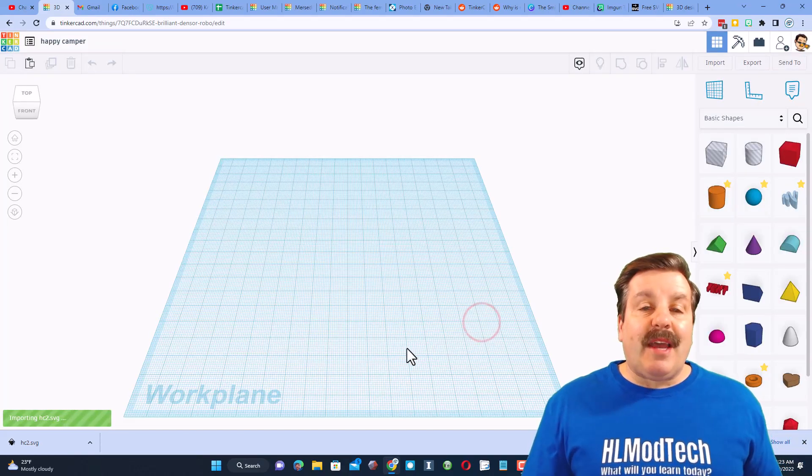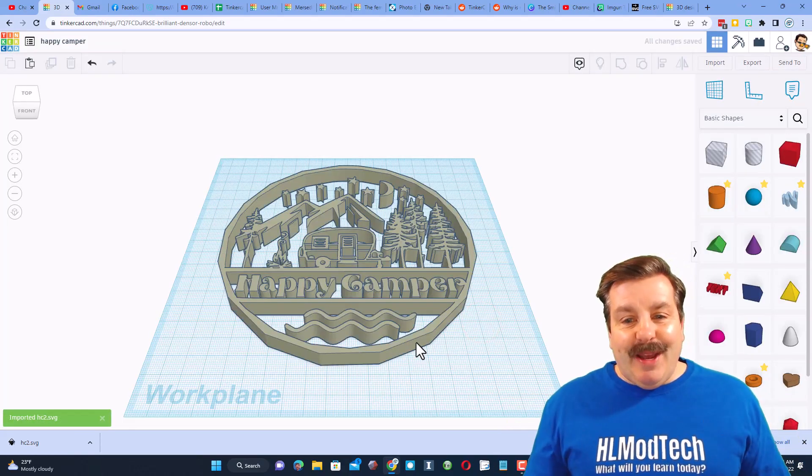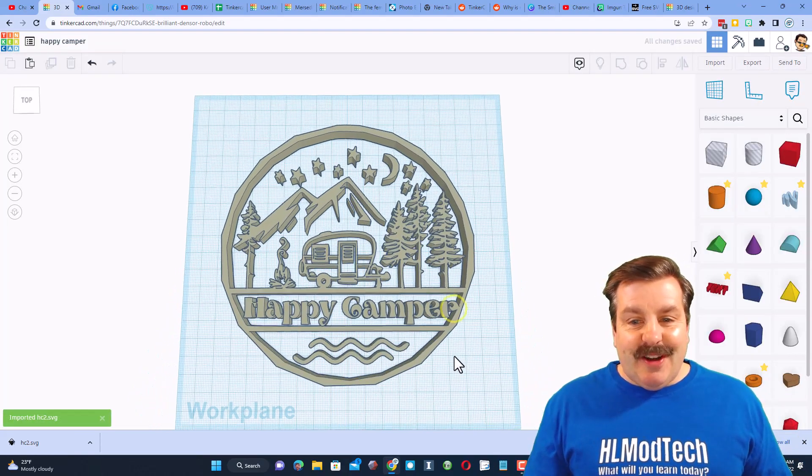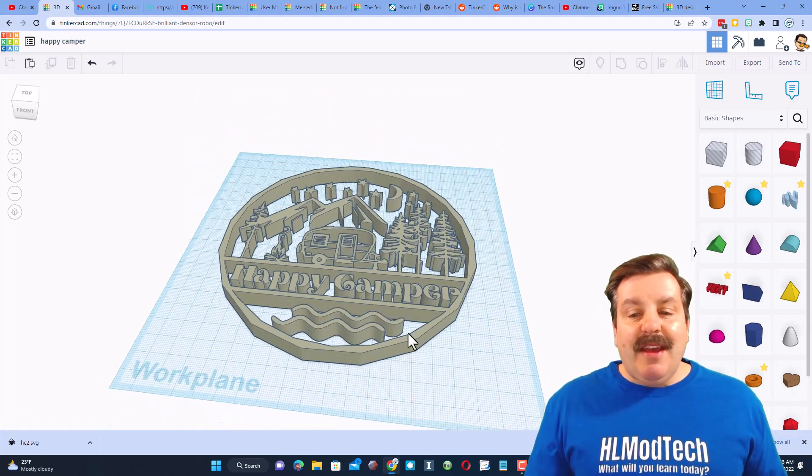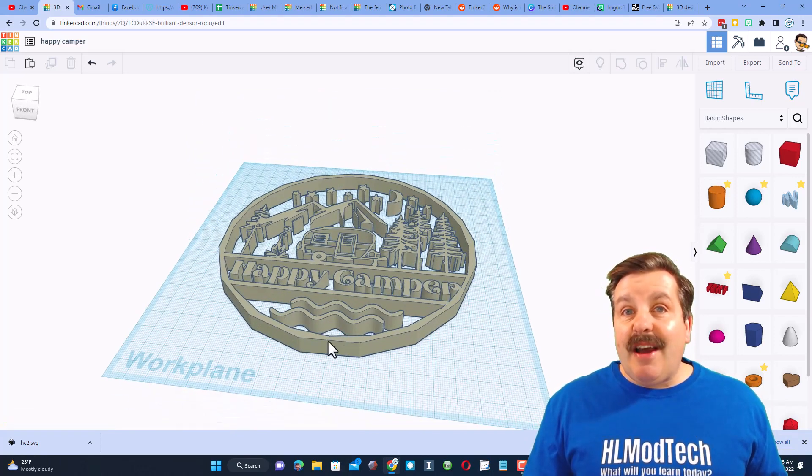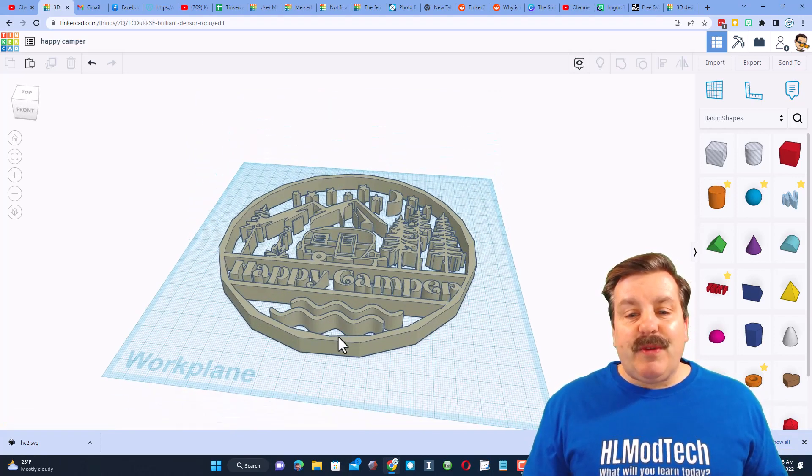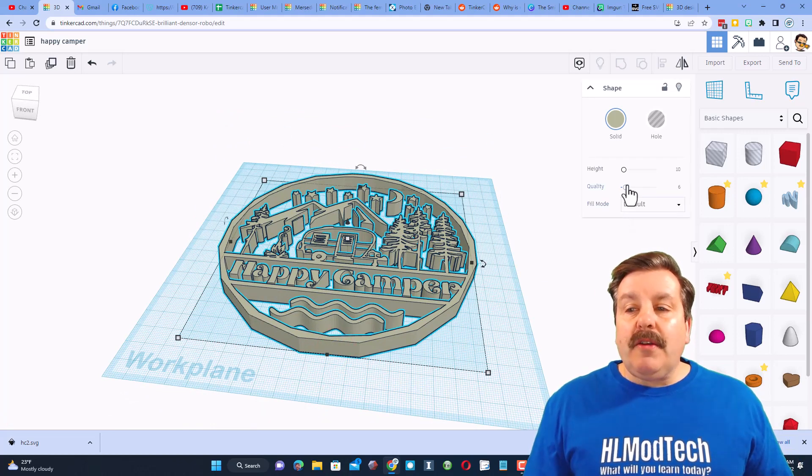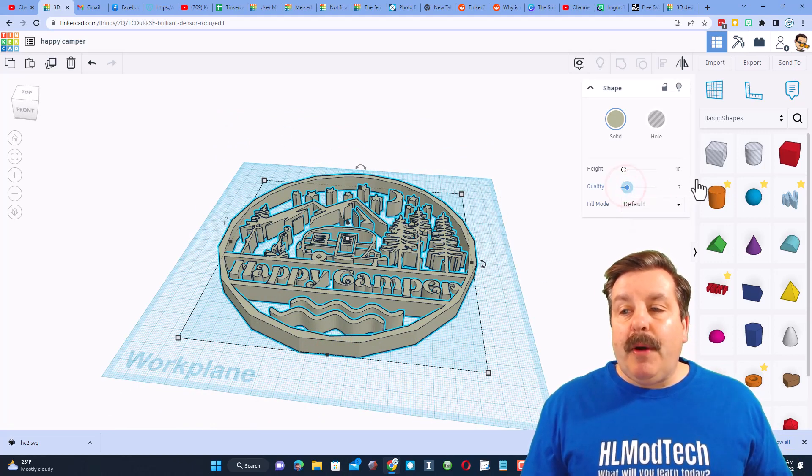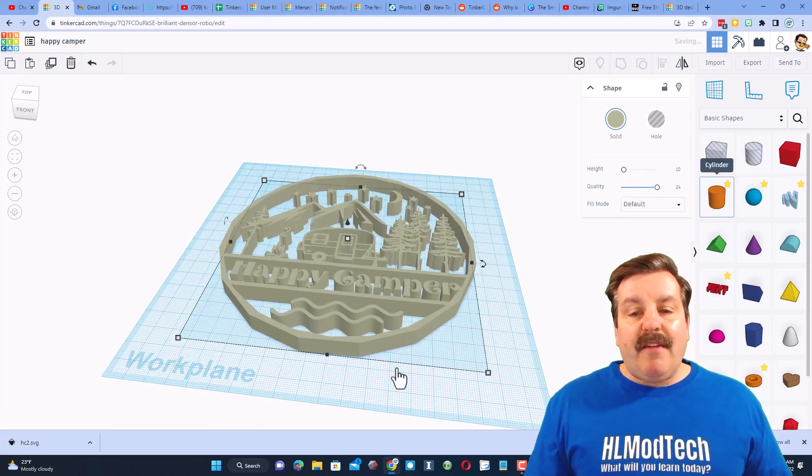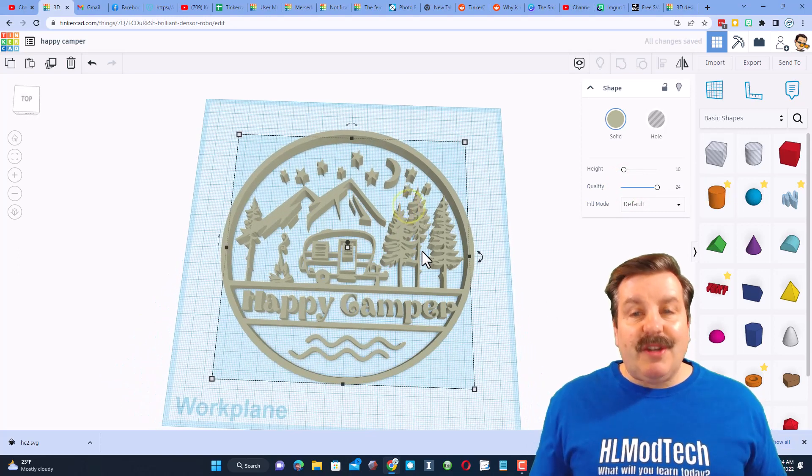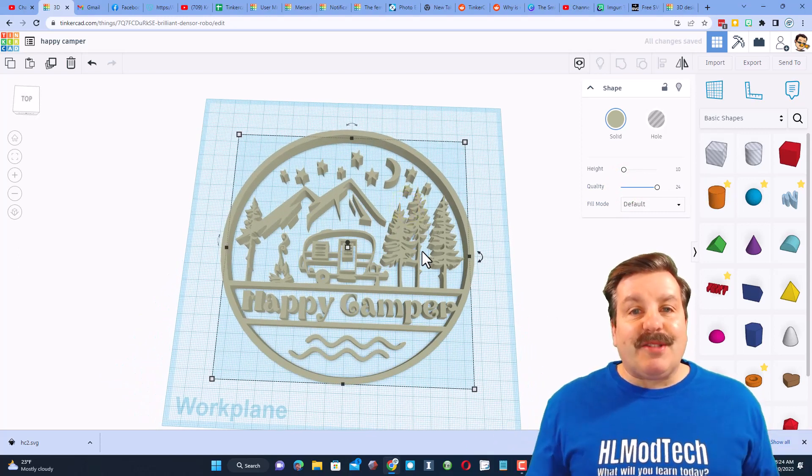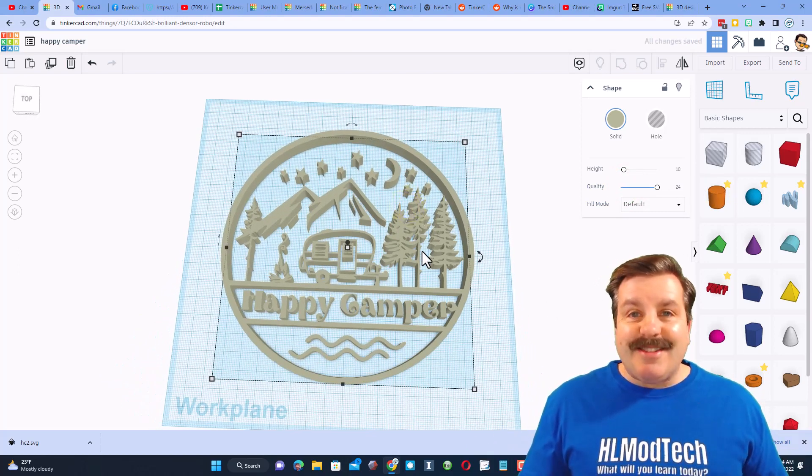Now if you look at the edge, see how those aren't real sweet? Watch this. All you got to do is grab the quality and bump it up and you will have a perfectly round version of your project. How cool is that?